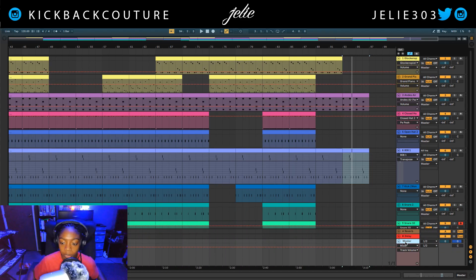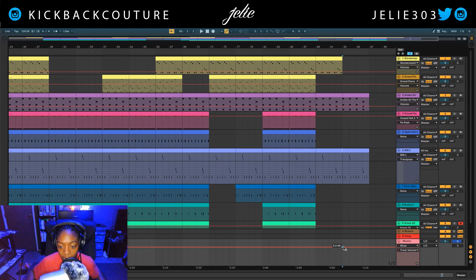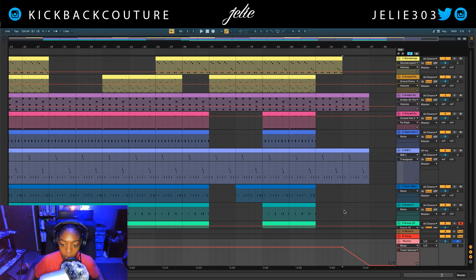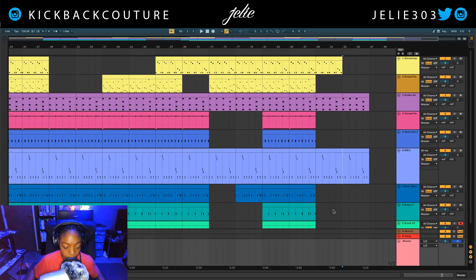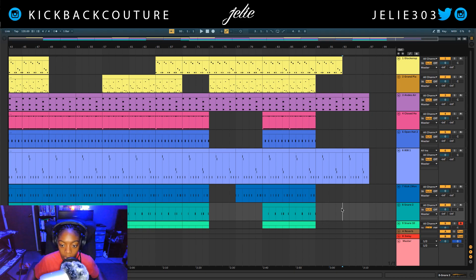Let's go ahead and add a fade out. This is the master — if we hit A, we can access the automation. I'm going to create a point right here and a second point here and drag this down, and now we have a master fade in our volume.